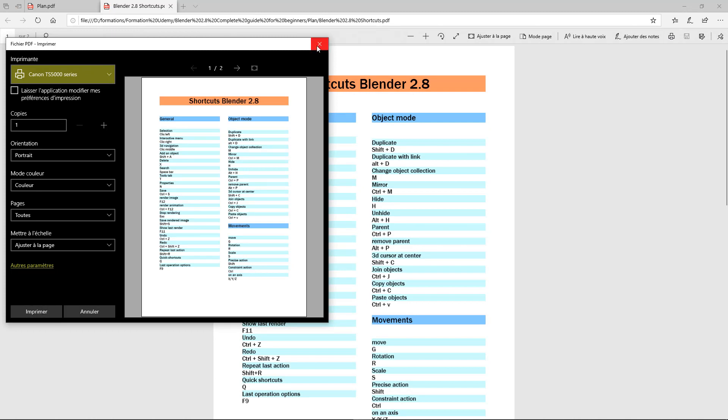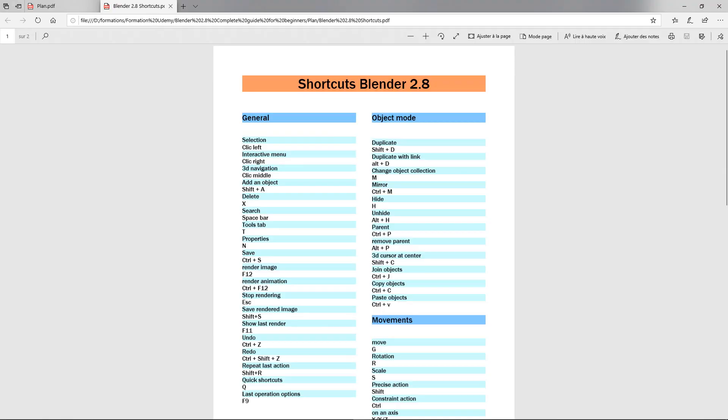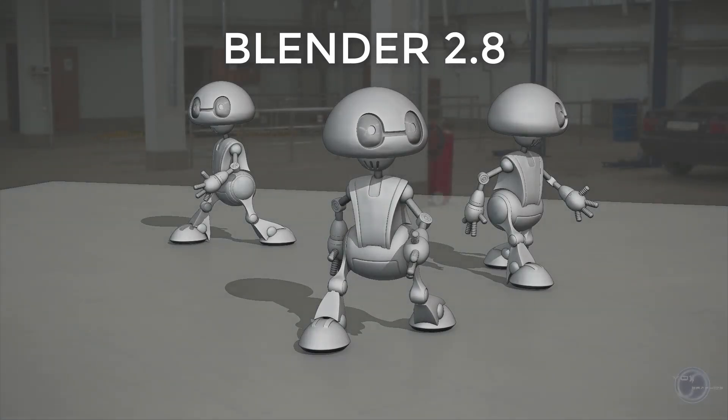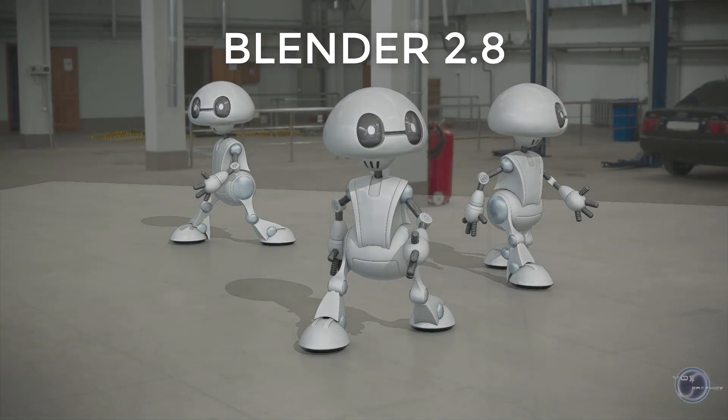So that's it for the presentation of this new formation. In the next video, we will see how to download and install Blender 2.8. Good training to all.